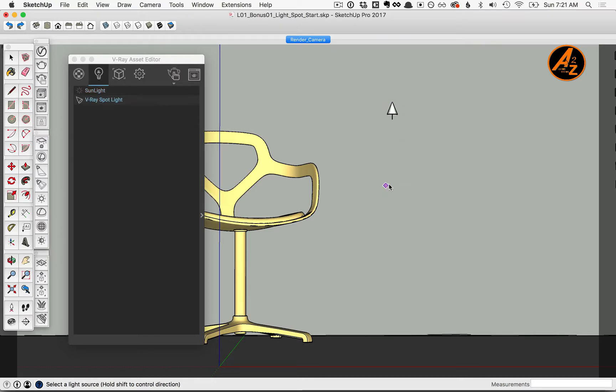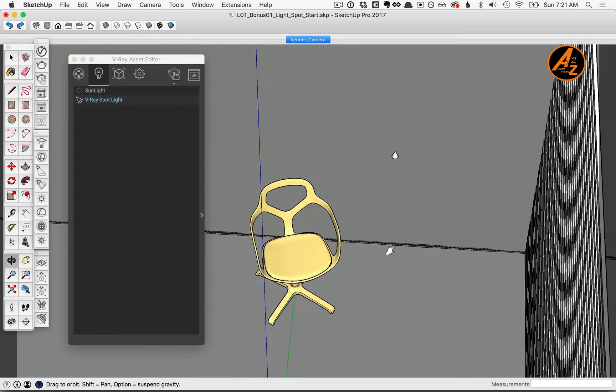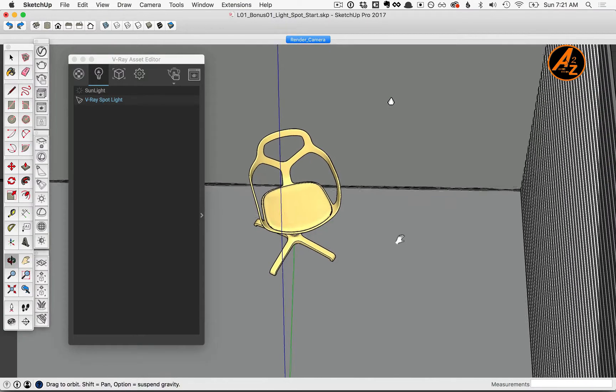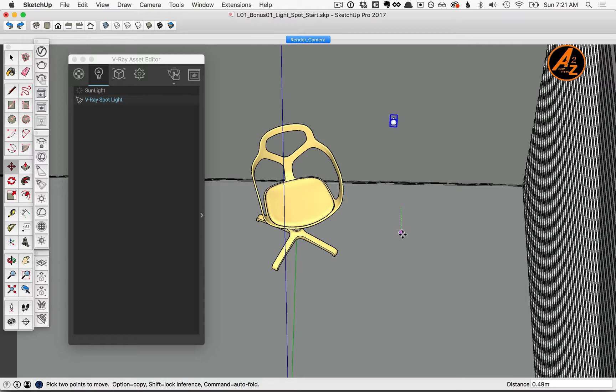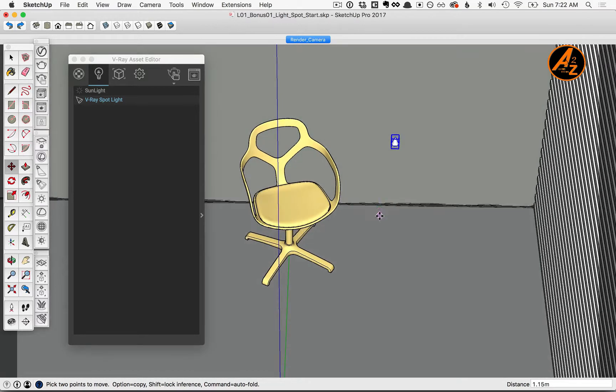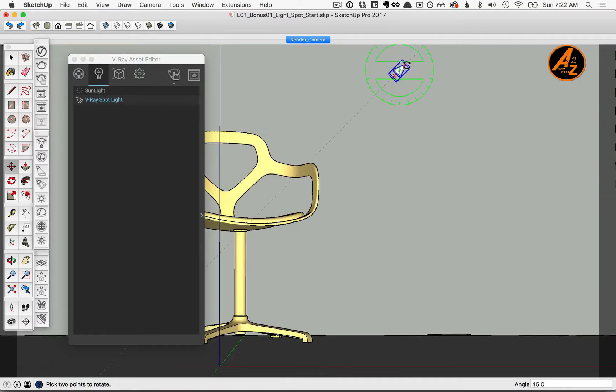Then we'll need to place this more carefully. I'll orbit so that I can get a top-down view. Select the light and first be sure to move it away from the wall. Then I'll click back on the scene tab and move it up, and be sure to spin it so it's pointing back at the chair.